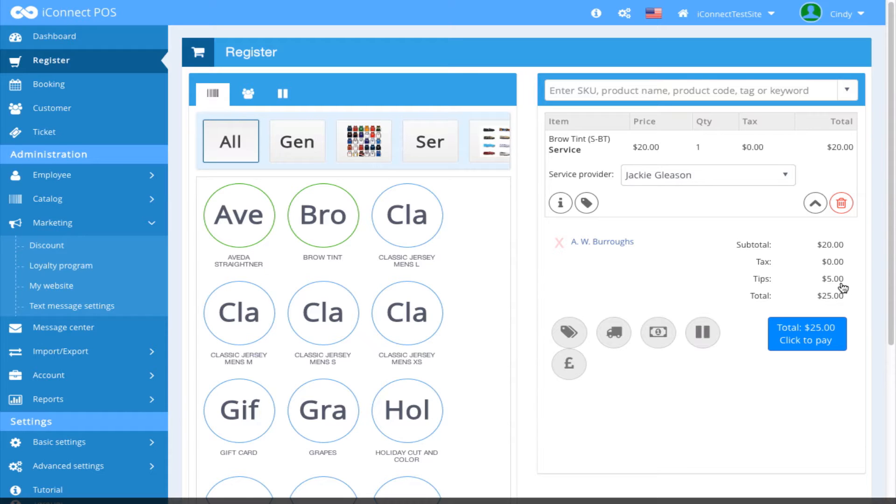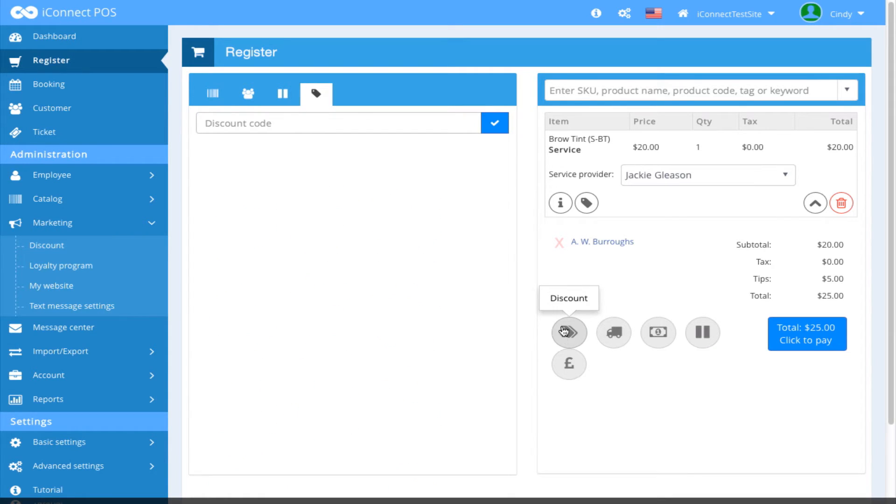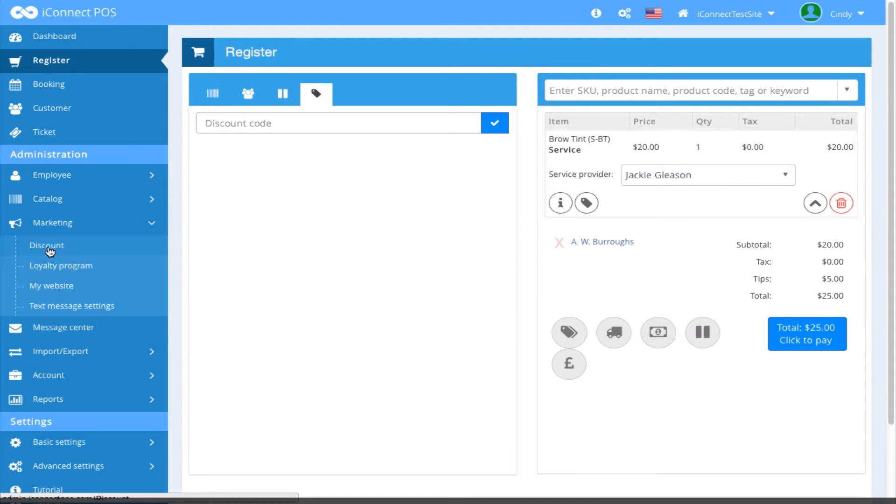Next, I'm going to apply a discount to this ticket by clicking the discount icon. You create a discount, as an aside, under Marketing, Discount.